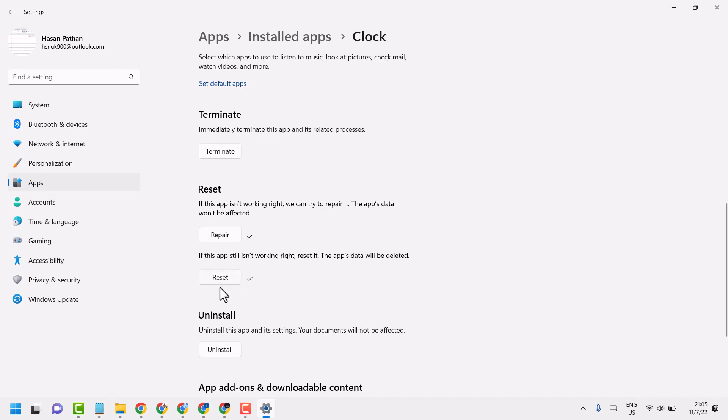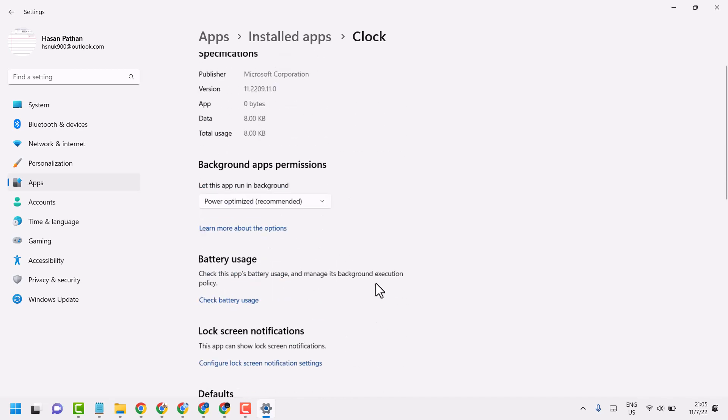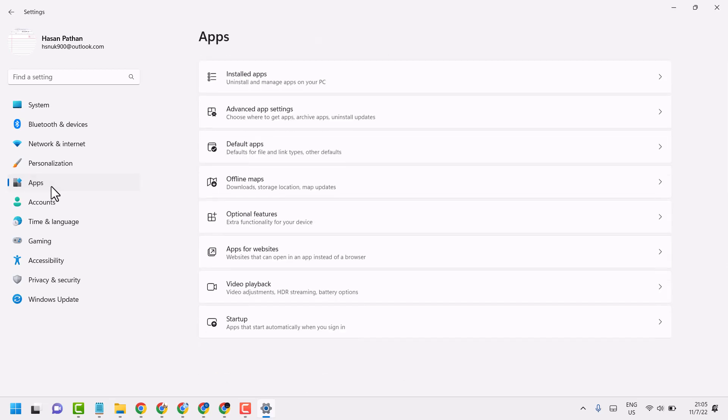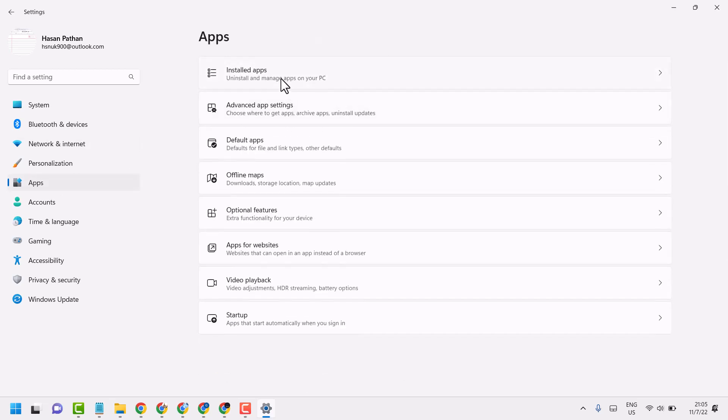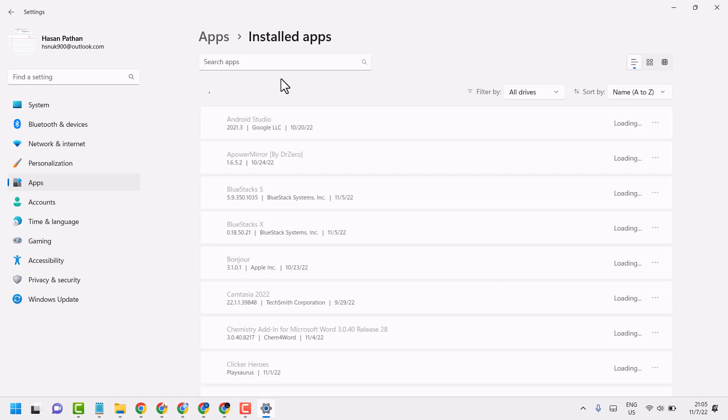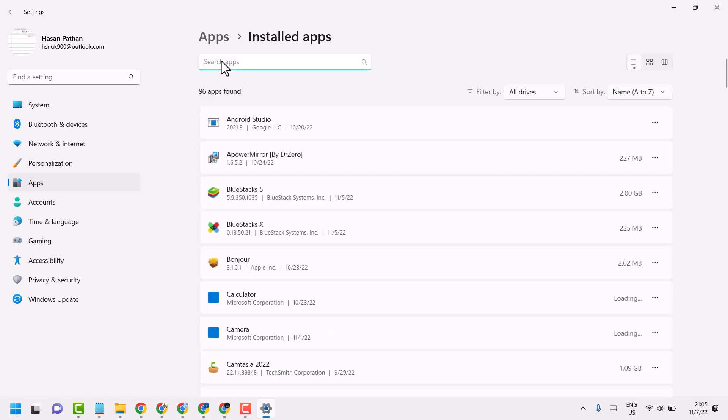Once you're done, again click on Apps, Installed apps. Now here search Xbox.